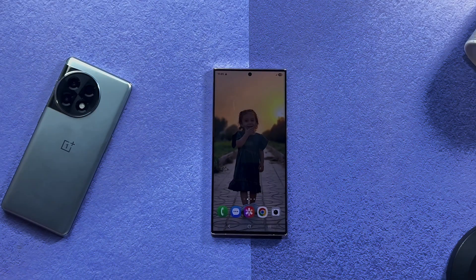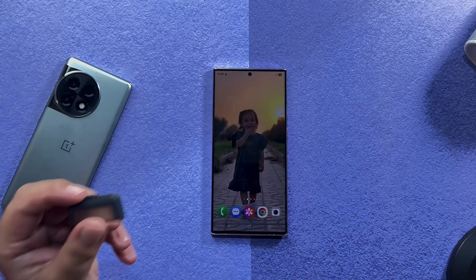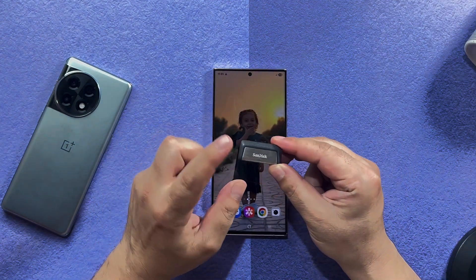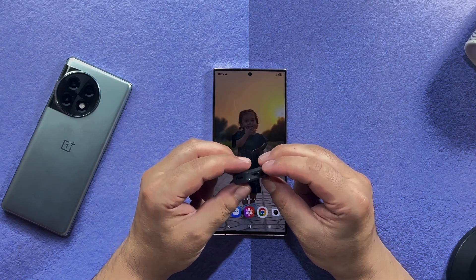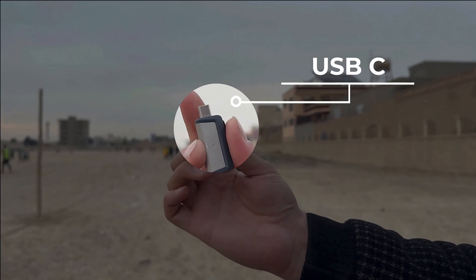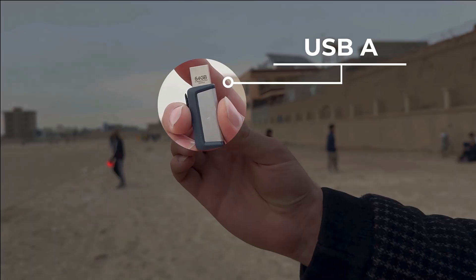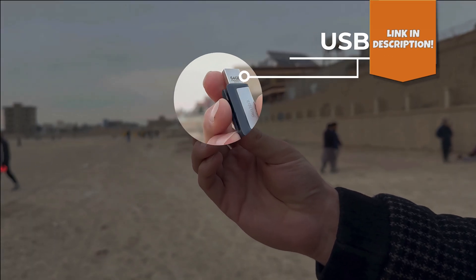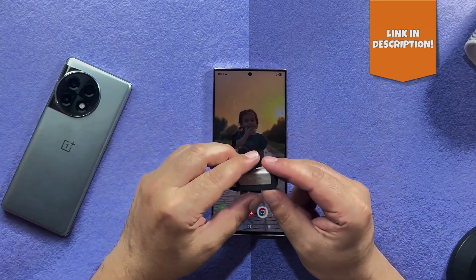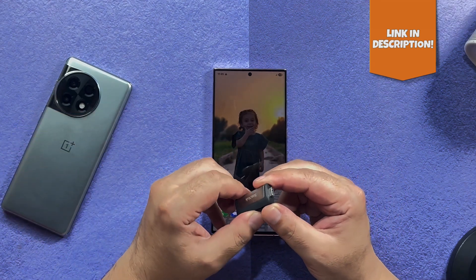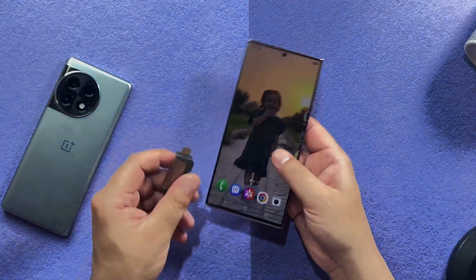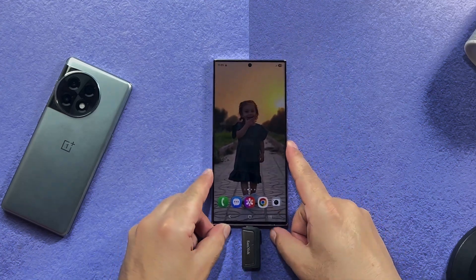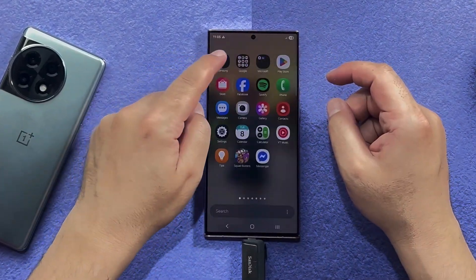Our second method is using a USB drive to transfer files from your phone to your computer. I'm going to use this USB drive called SanDisk Ultra — one side is USB-C and the other side is USB-A. You can get yours from the link in the video description below. First of all, connect this USB drive to your phone, then open your phone's file manager.